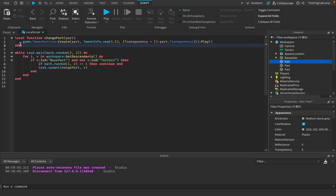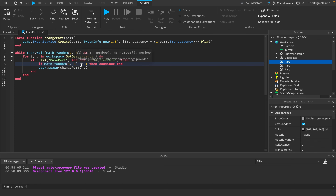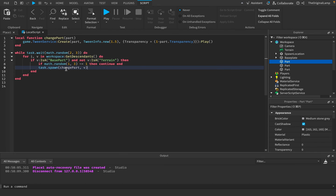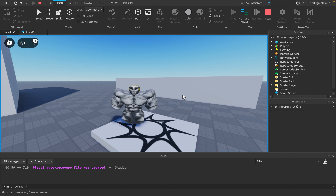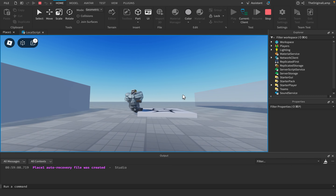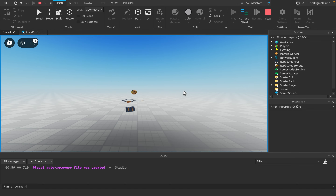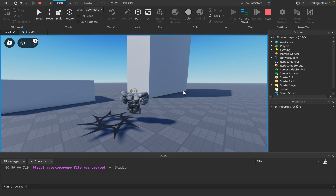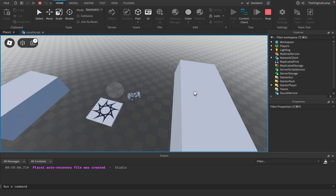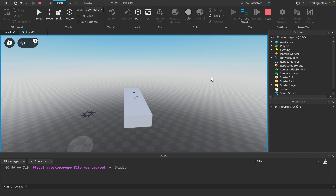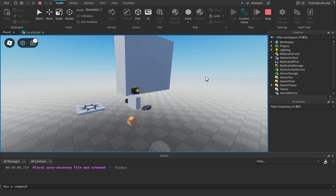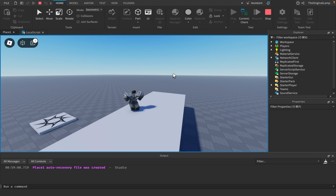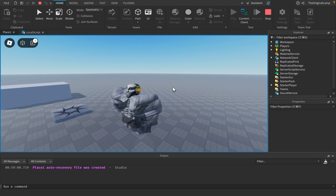Okay, here's the final code: a function that runs the animation, a loop that randomly runs between two and three seconds, looping through every part in the workspace, checking it's a BasePart (not Terrain), doing a random check (one to three), and running the function. Playing the game now — look at that! Every two or three seconds, things start disappearing, and character parts are also involved. Dementia Simulator is complete.